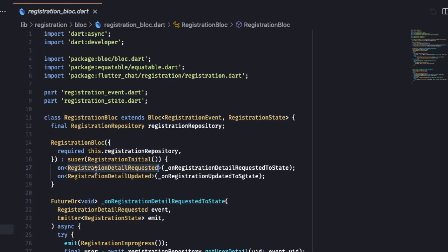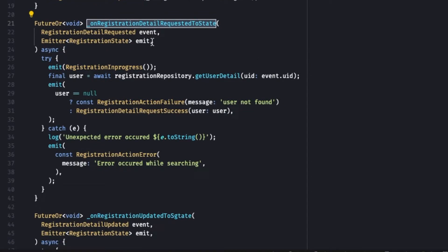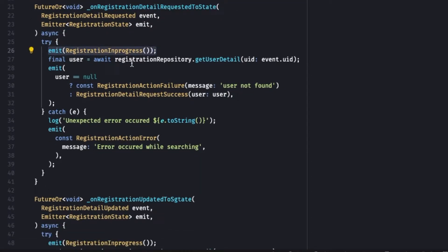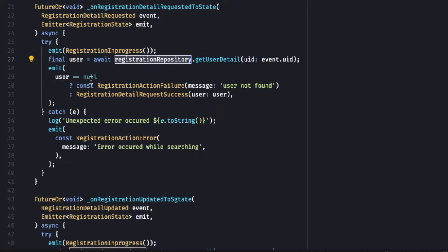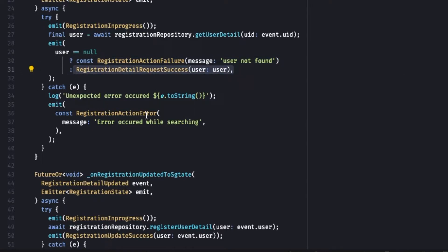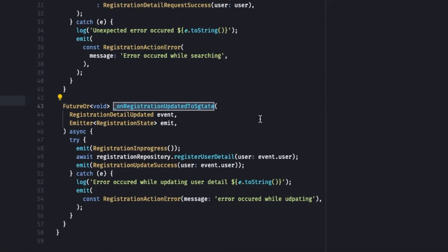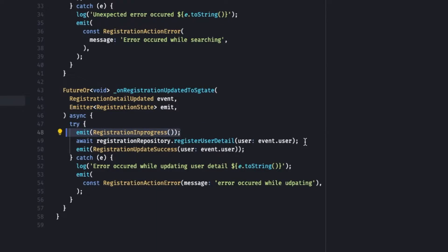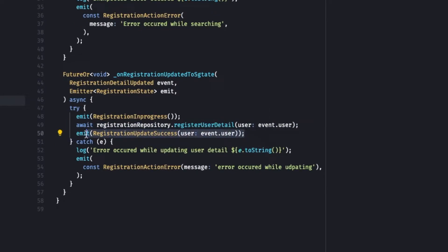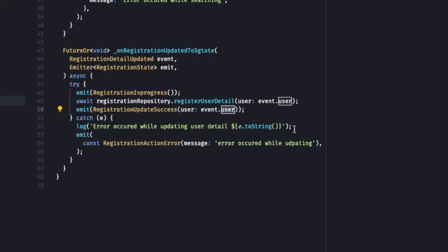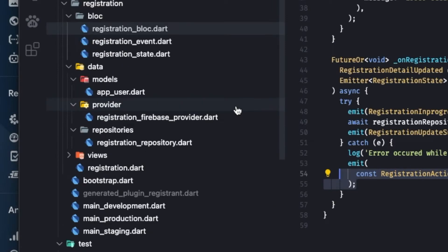In the Registration BLoC we handle two events — Registration Detail Requested and Registration Detail Updated — each mapped to their own private methods. In on Registration Detail Requested, we first emit Registration In Progress, then get the user from the repository using the UID from the event. If the user is null we emit Registration Failure; otherwise Registration Success. If there is any error we emit Registration Error. In on Registration Detail Updated, we emit Registration In Progress, then await the repository to register the user. If successful we emit Registration Update Success; if there is any exception we emit Registration Error.